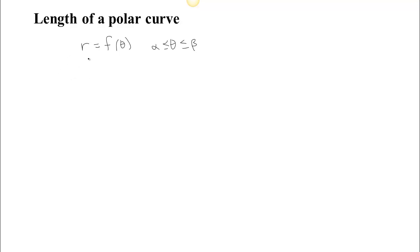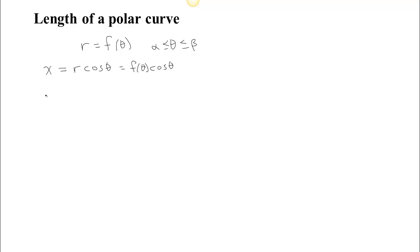Remember that every polar curve gives a parametrization. The parametrization comes from the fact that x is r cosine theta, and r is a function of theta, so we have f of theta cosine theta. By the same token, since y is r sine theta, we get f of theta sine theta.